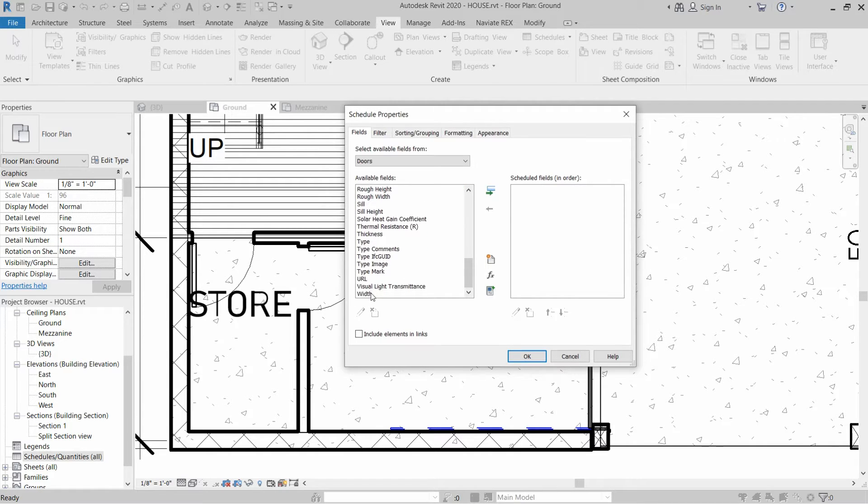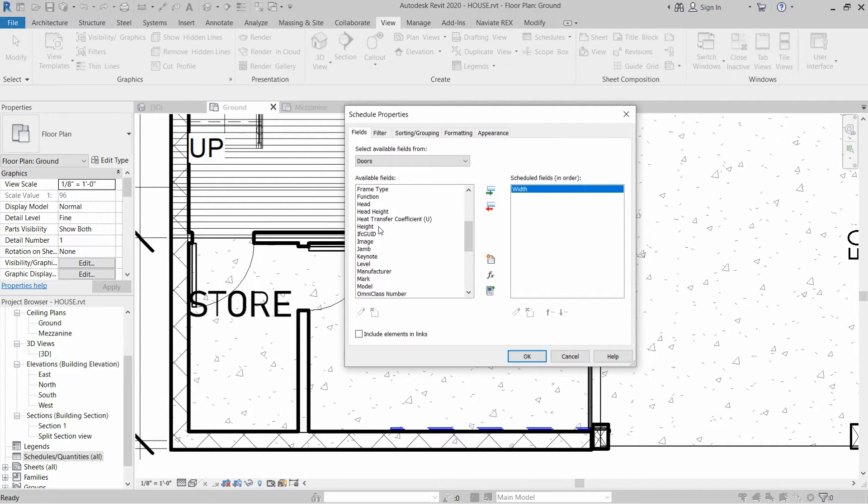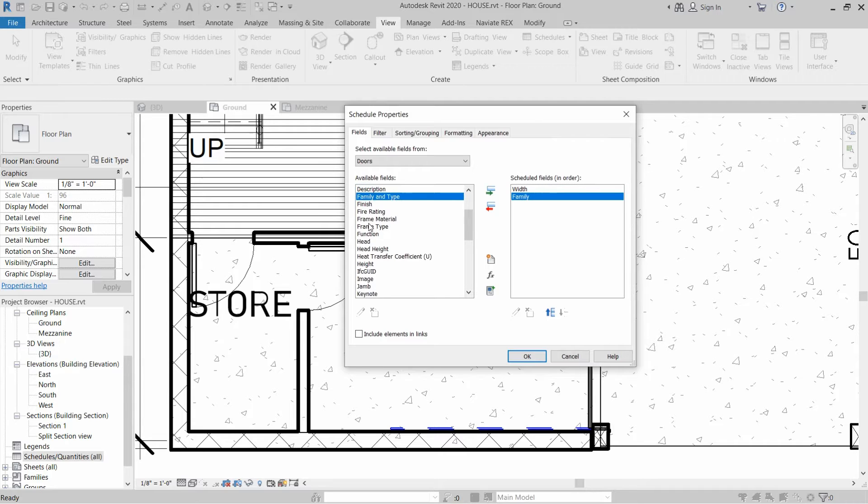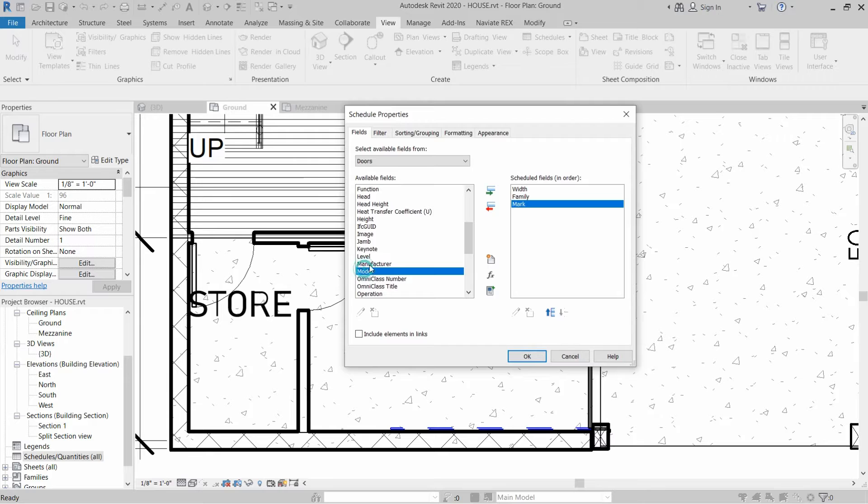For example, we need width of doors, we need family of doors, and also we need to add some mark.